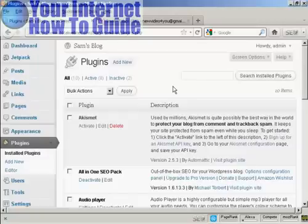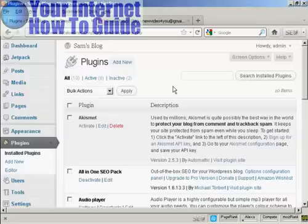In this video, I'm going to talk you through how to activate the Akismet plugin. Akismet is an anti-spam plugin and it comes pre-installed in WordPress.